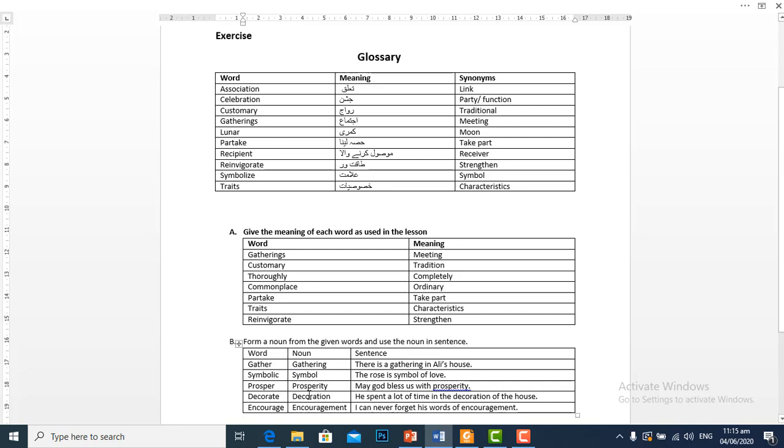Prosper means khushaal. Prosperity is the noun, meaning khushhali. Example sentence: May God bless us with prosperity.